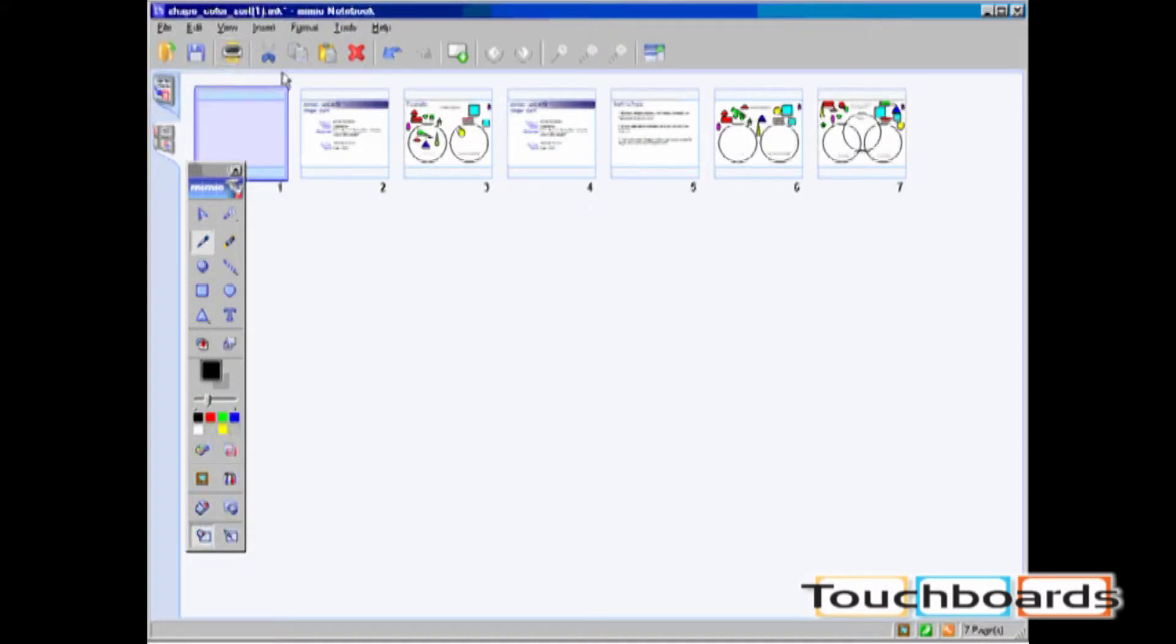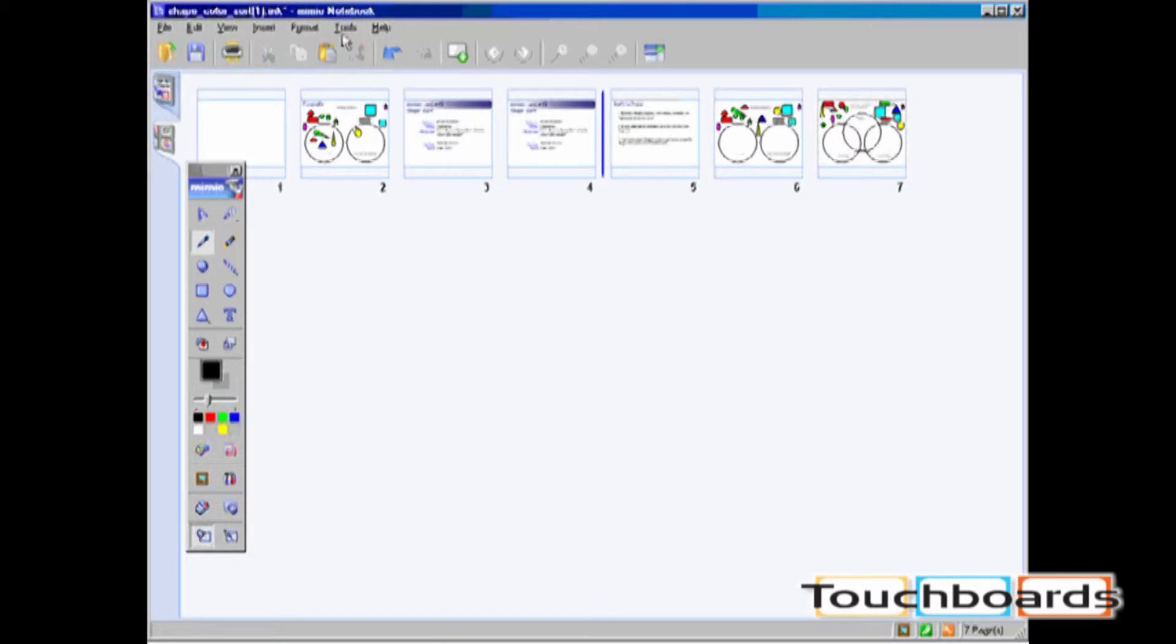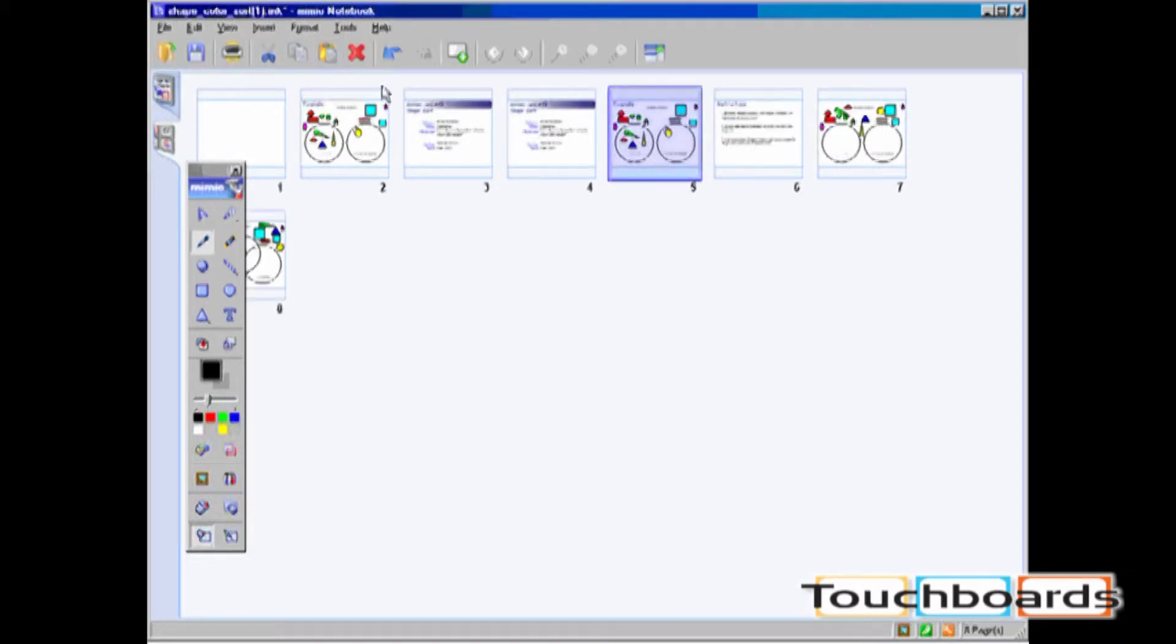This view is useful for reordering slides, copying and pasting slides, as well as deleting slides.